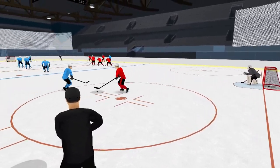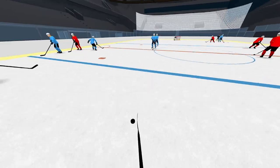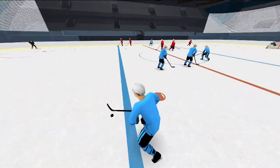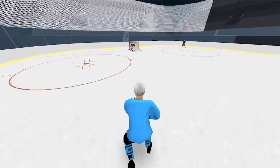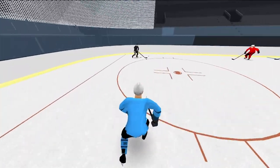From different third-person views to the virtual reality view, your players get a very close-up and personal look at what's going on on the ice.